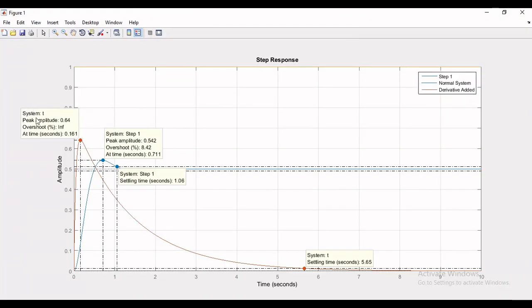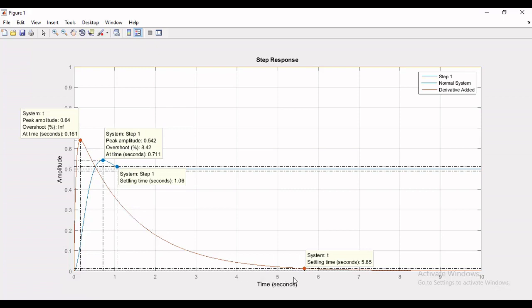We know that the derivative of a constant is zero, so as long as transients are appearing the response of the system is changing, whereas when the system enters steady state the response becomes constant. So during the transients the response of the system with pure derivative will be changing according to the slope of the response of original system, and in steady state it will approach zero.